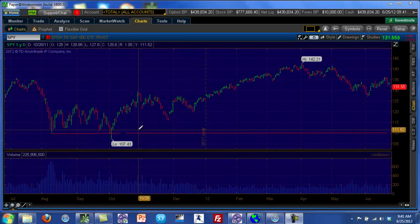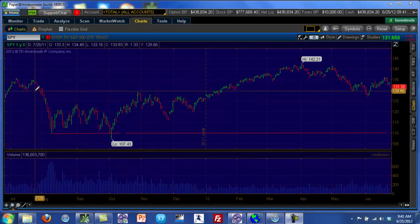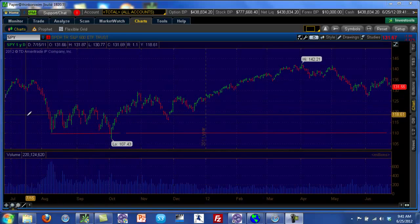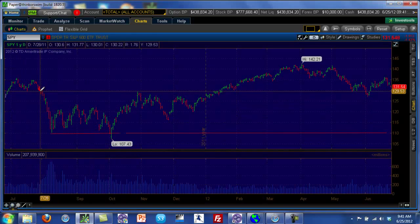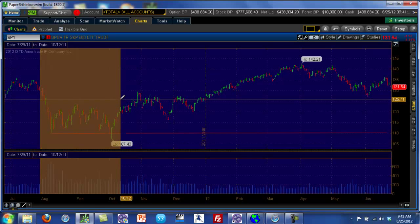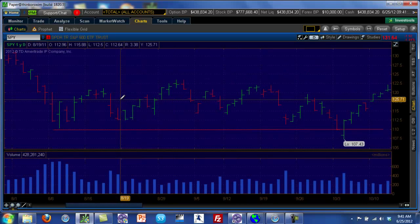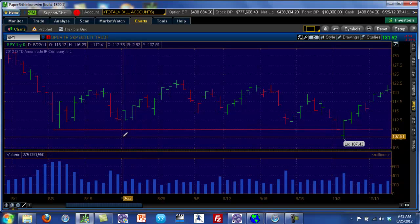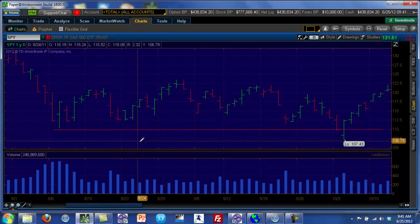What we are going to do is try to understand what exactly happened in this span of about two or three months. I'm going to zero in on this period right here, and on the thinkorswim platform I can choose it — and there we go. So now we are looking at those two months between August and September of last year, August, September, and the beginning of October.